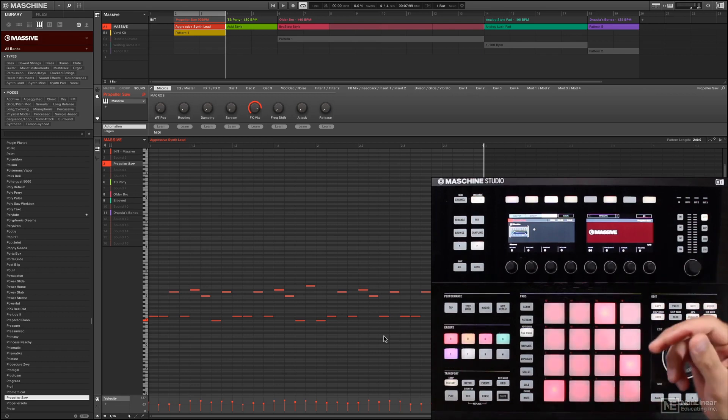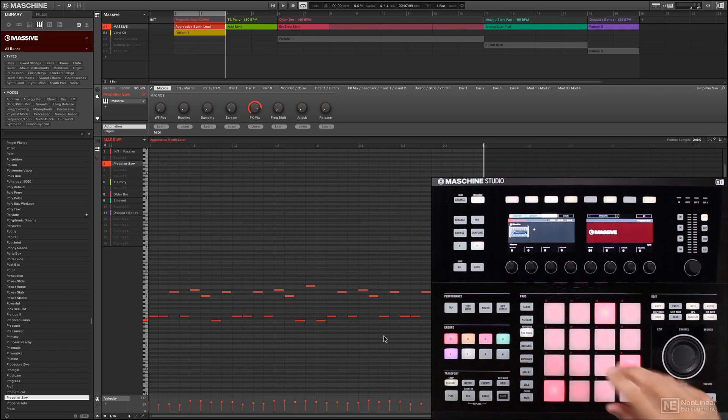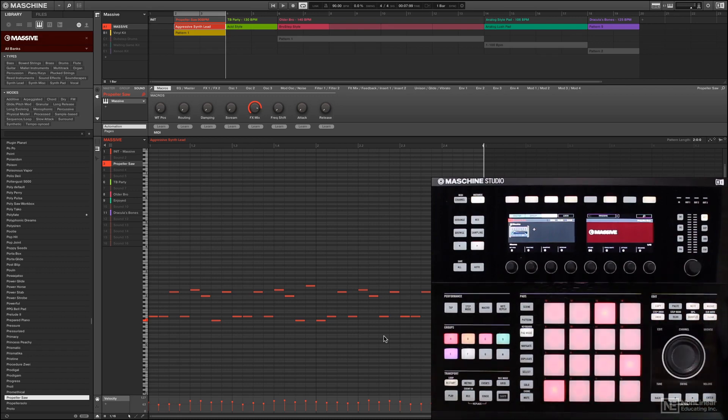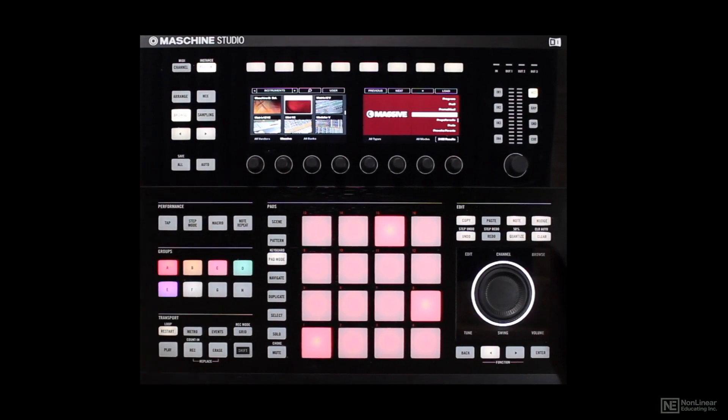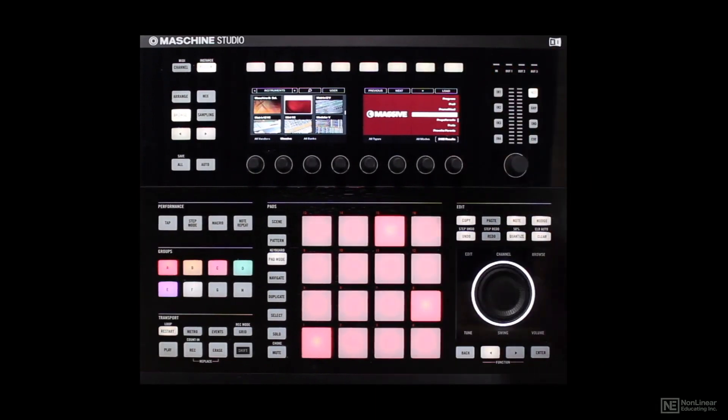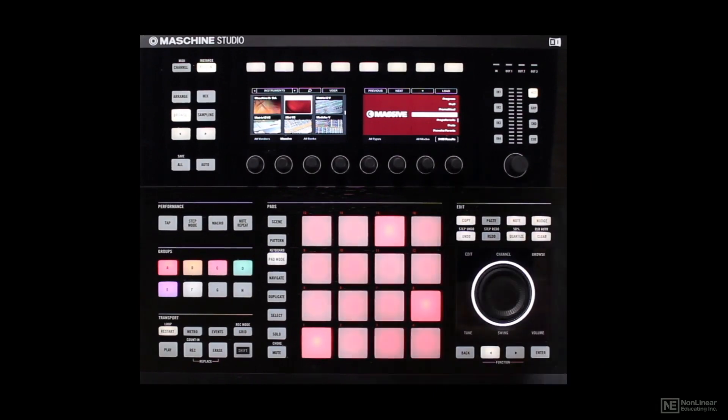Whereas in Machine, it's a sequencer, a sampler, a groove box, a drum machine, all of that. And I can do it all within one. I can even browse through all my different sounds. You can see I have over 3,000 Massive presets to choose from here. So great options.